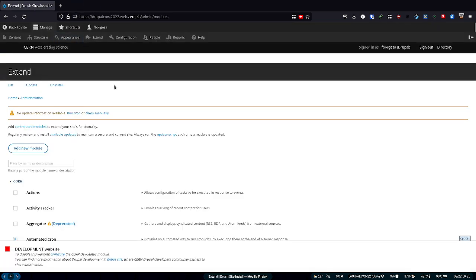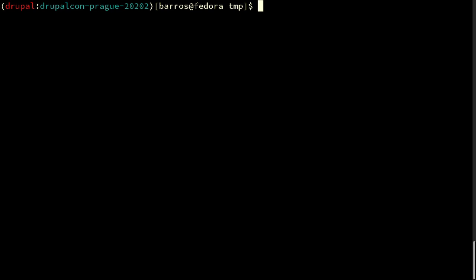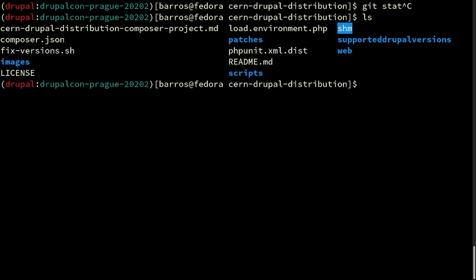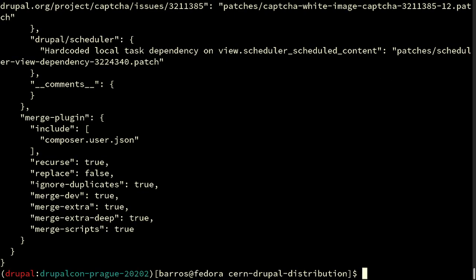What if I want to add a new module into our package? We have a discussion with our users and see that the community could really use another module. To do that, we just go to our GitLab repository, to the Drupal distribution, and open the Composer.json. I'd like to request a quick help from the audience — a suggestion of a new module to add to our CERN Drupal distribution.